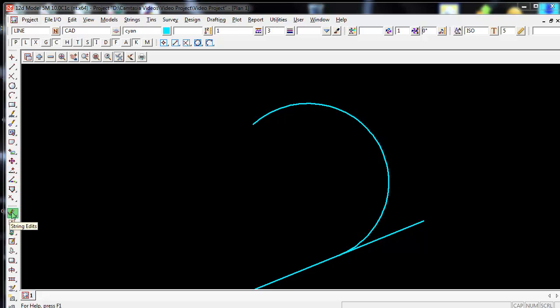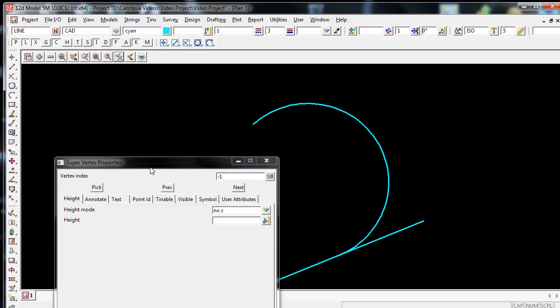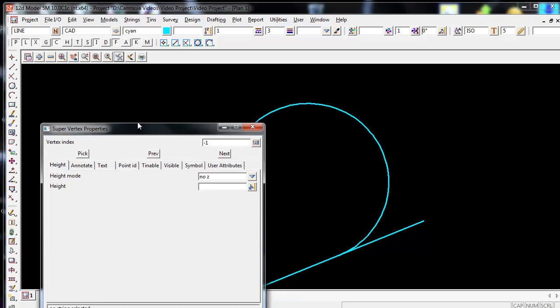Left click and hold the mouse button down and step out 4 to the right until you get to Vertex Properties. Release the left button on this icon. This will then bring up the Super Vertex Properties Panel.